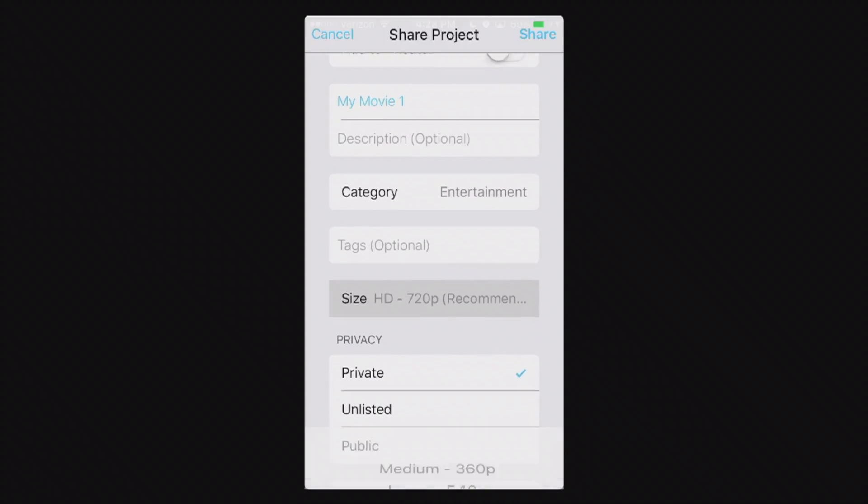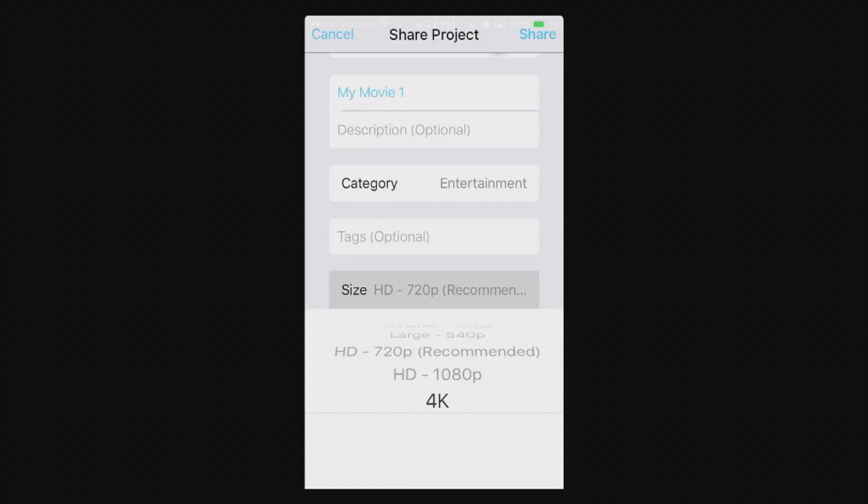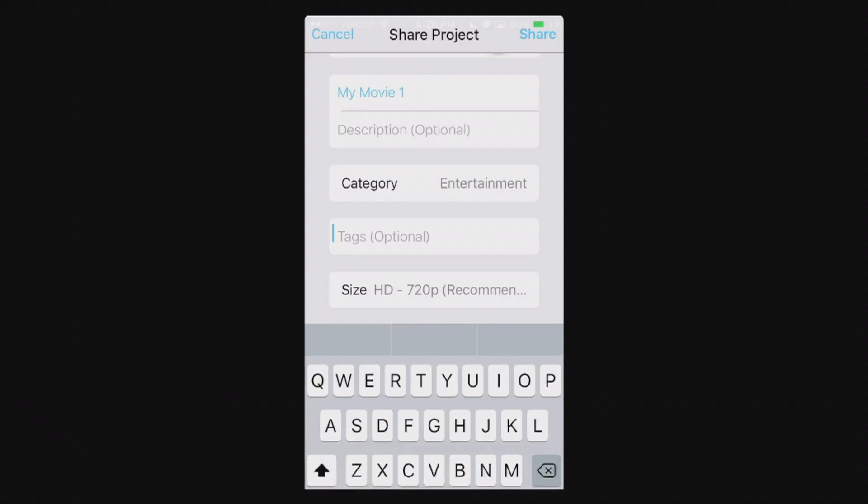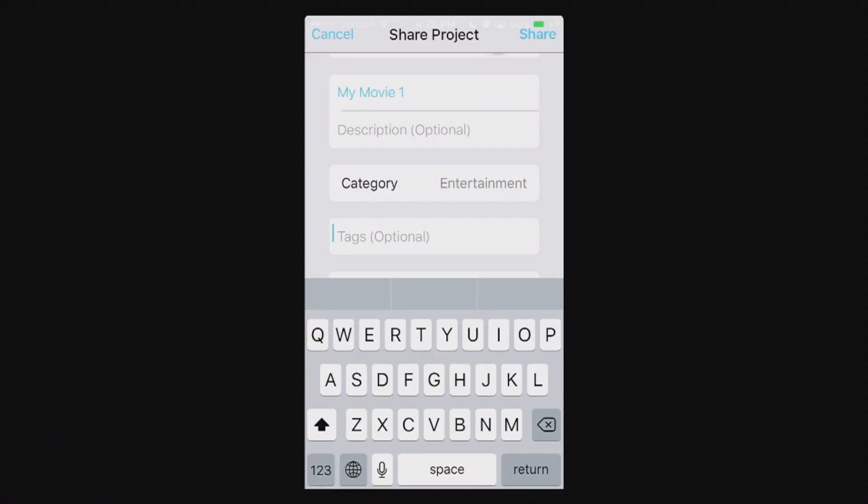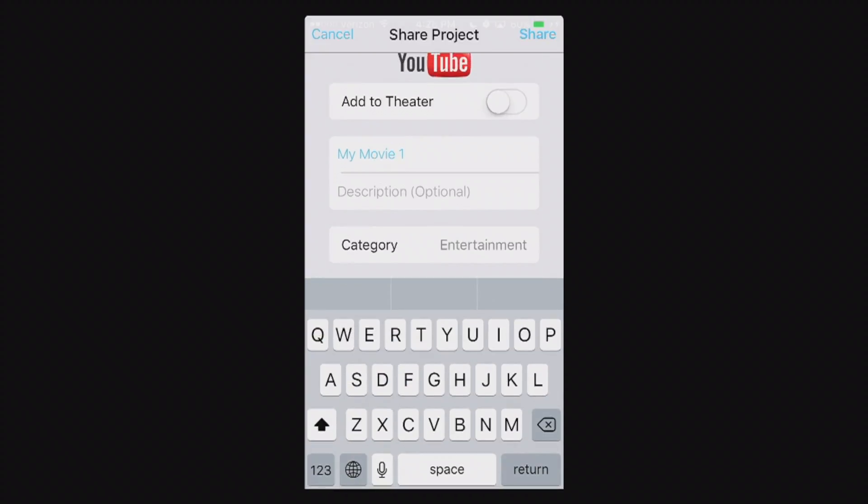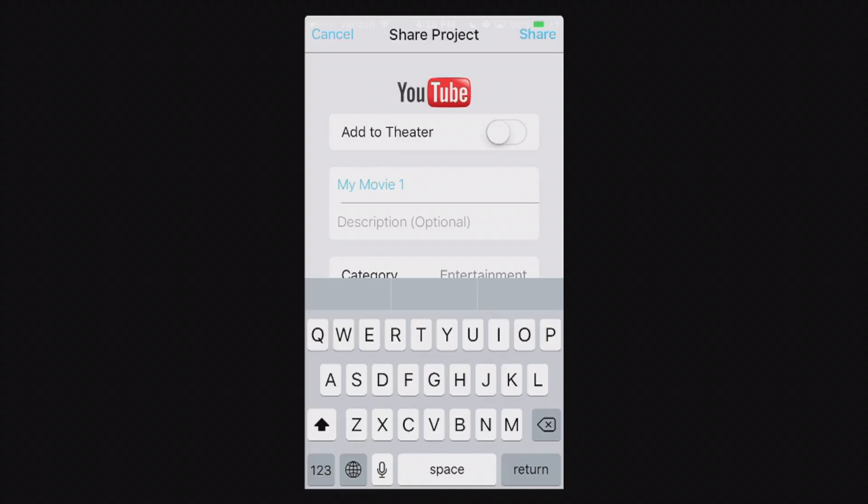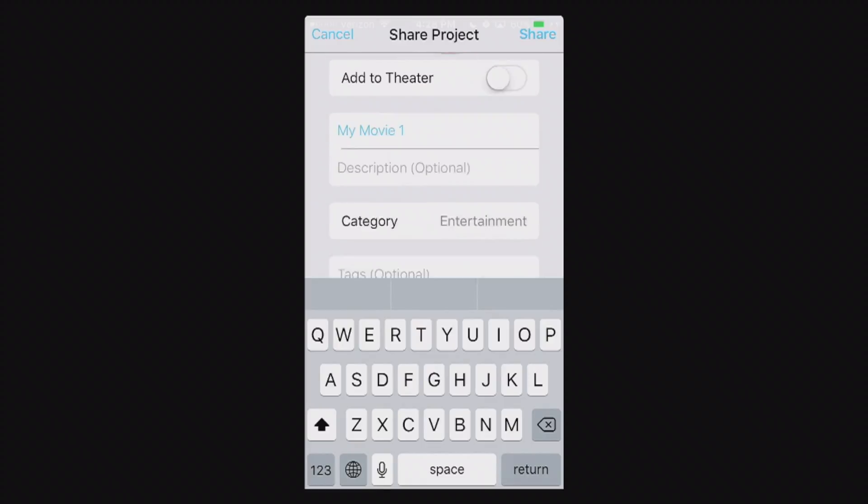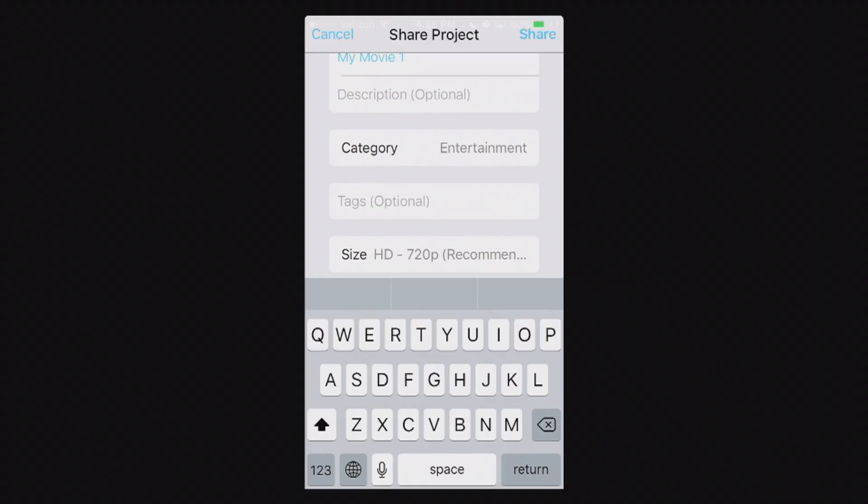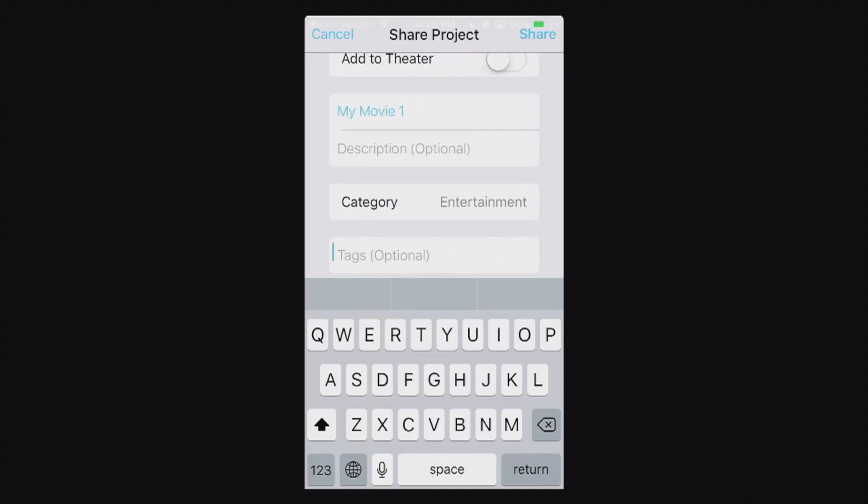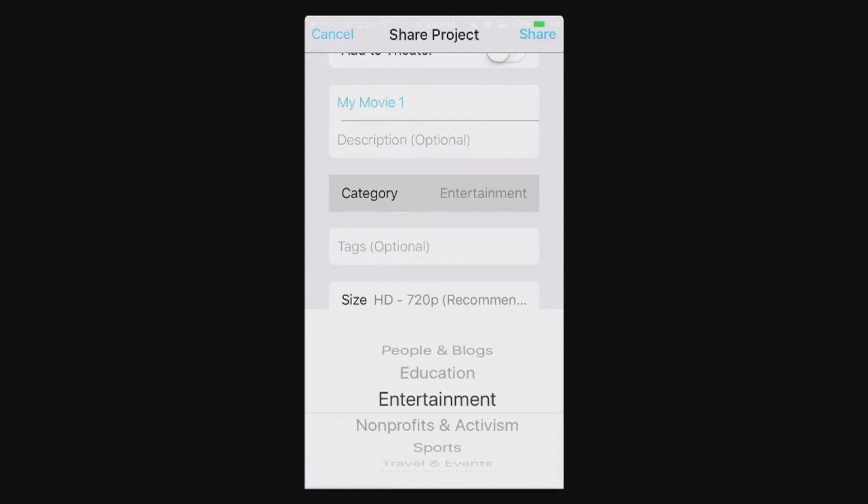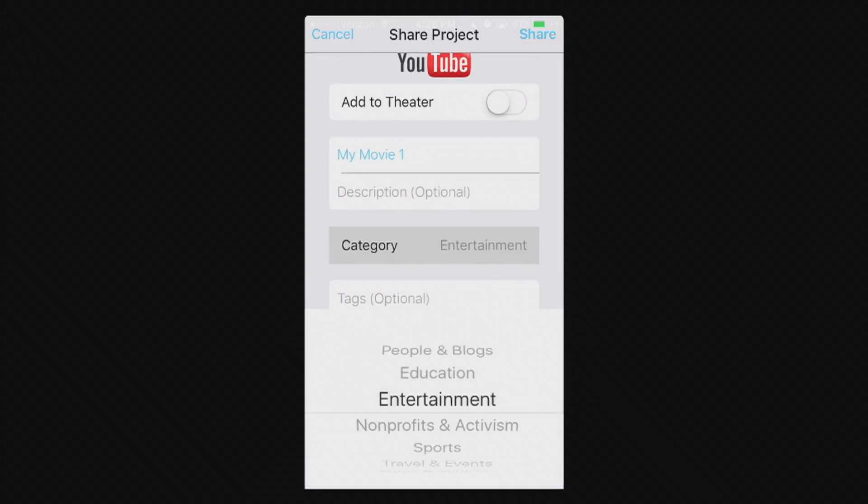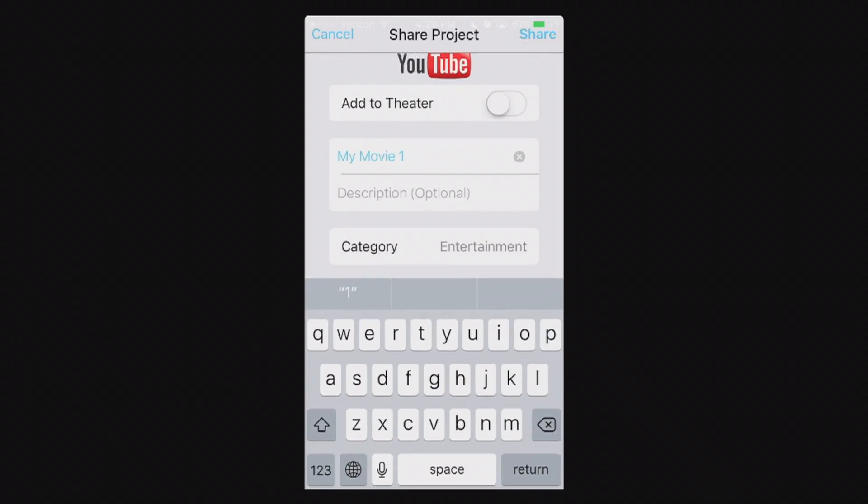And then it'll bring you up to this window here. From here, you can also change the quality of the video. At 720p, I'm just going to keep it just for this purpose. And then tags. Keep in mind, none of your defaults will be imported here from YouTube. So if you want your tags and stuff, you'll have to add in those later. Or add them in right here. You can change the categories, change the description, the title of the movie.